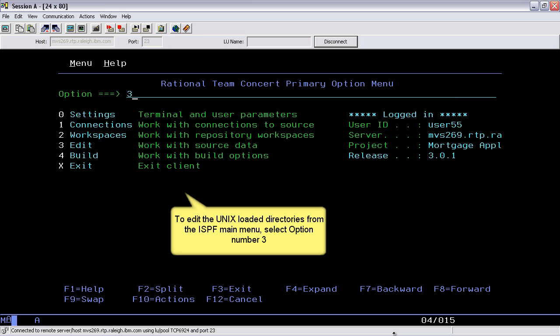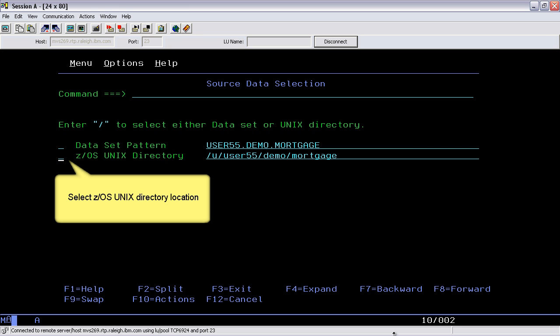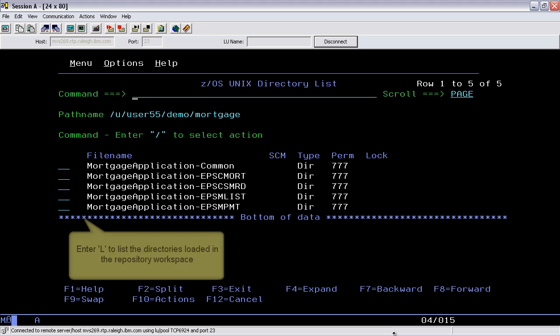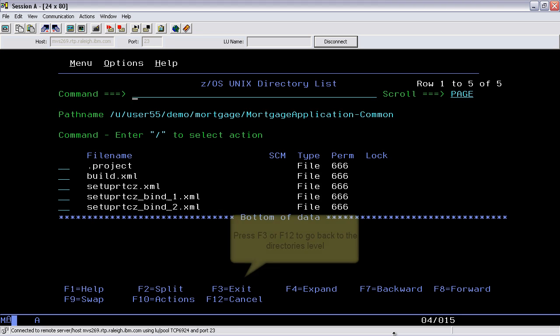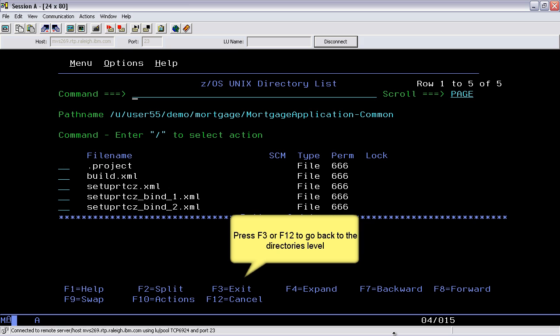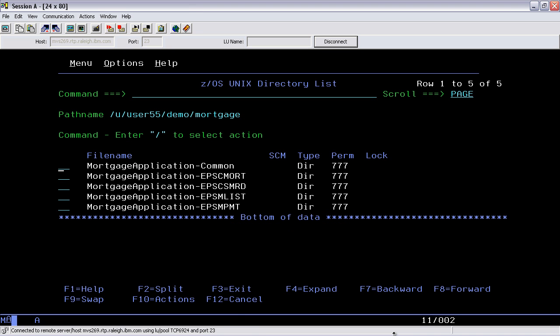To edit the Unix loaded directories from the ISPF main menu, select number 3. Select z/OS Unix directory location. Enter L to list the directories loaded in the workspace. Press F3 or F12 to go back to the directories level.